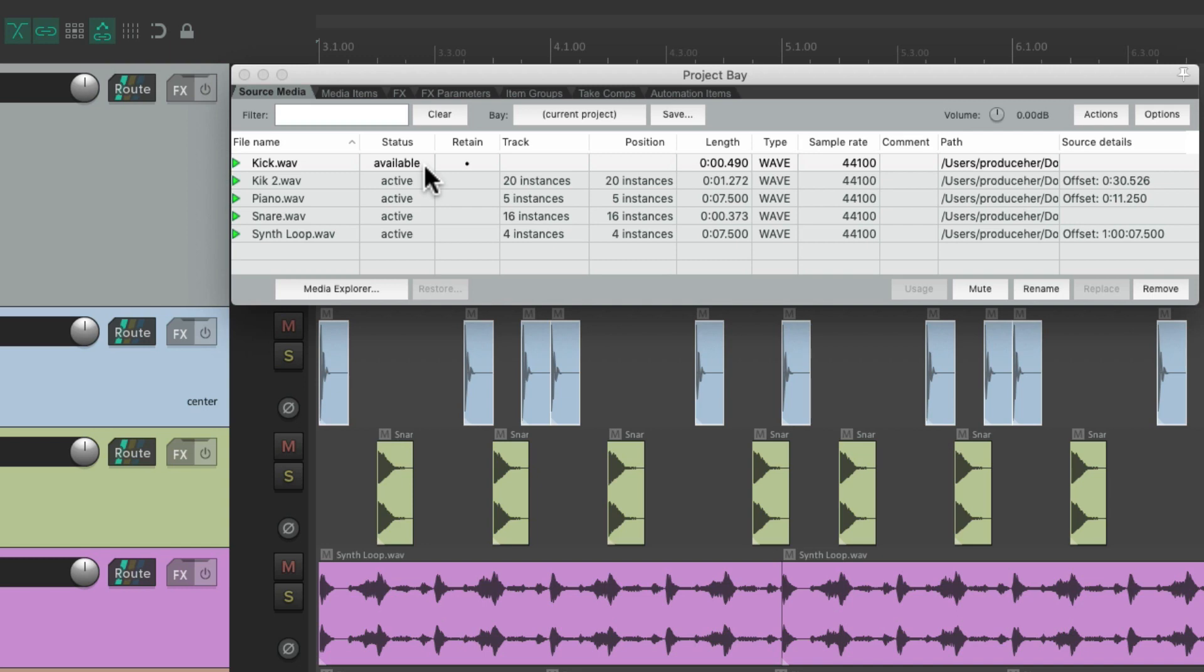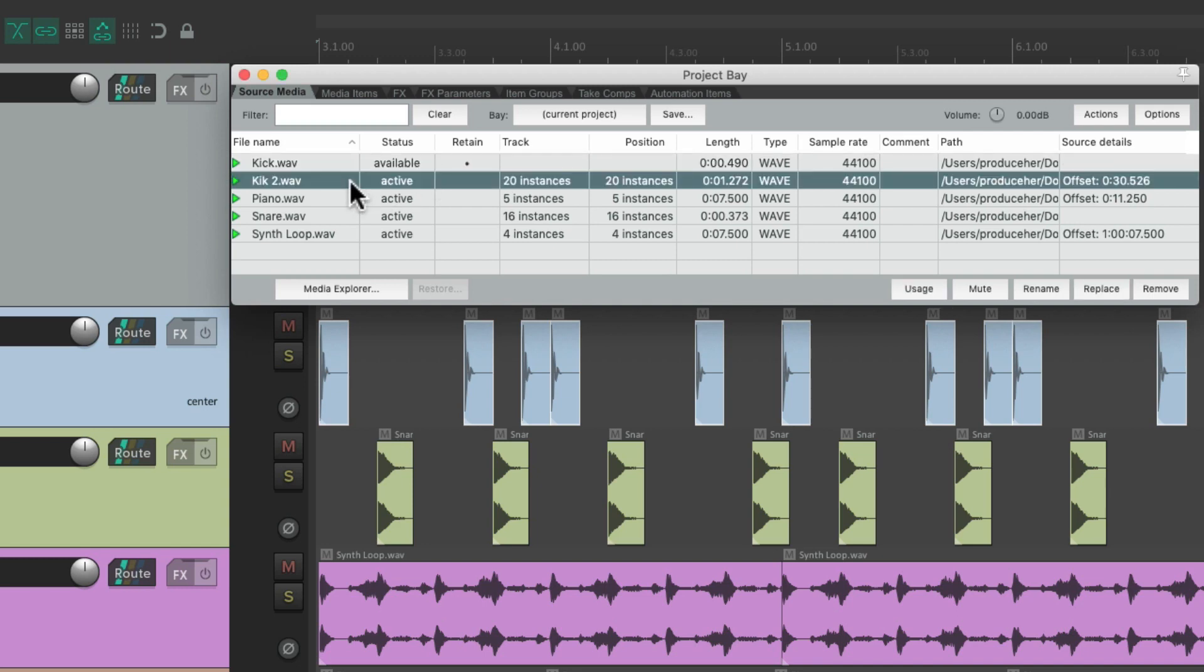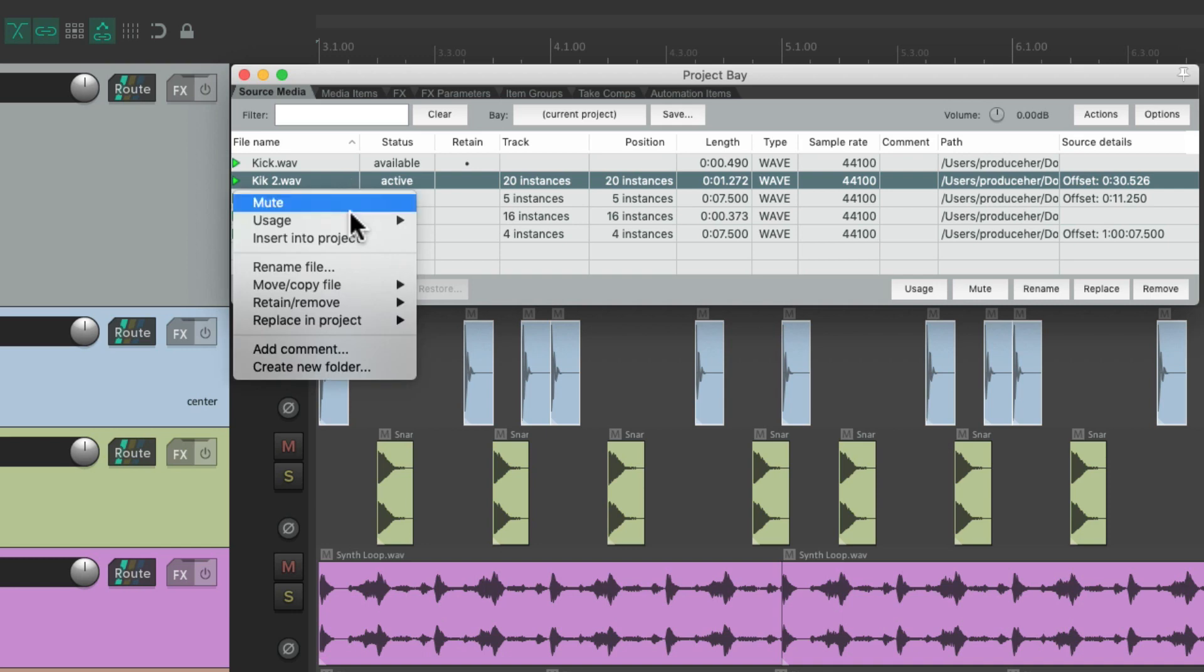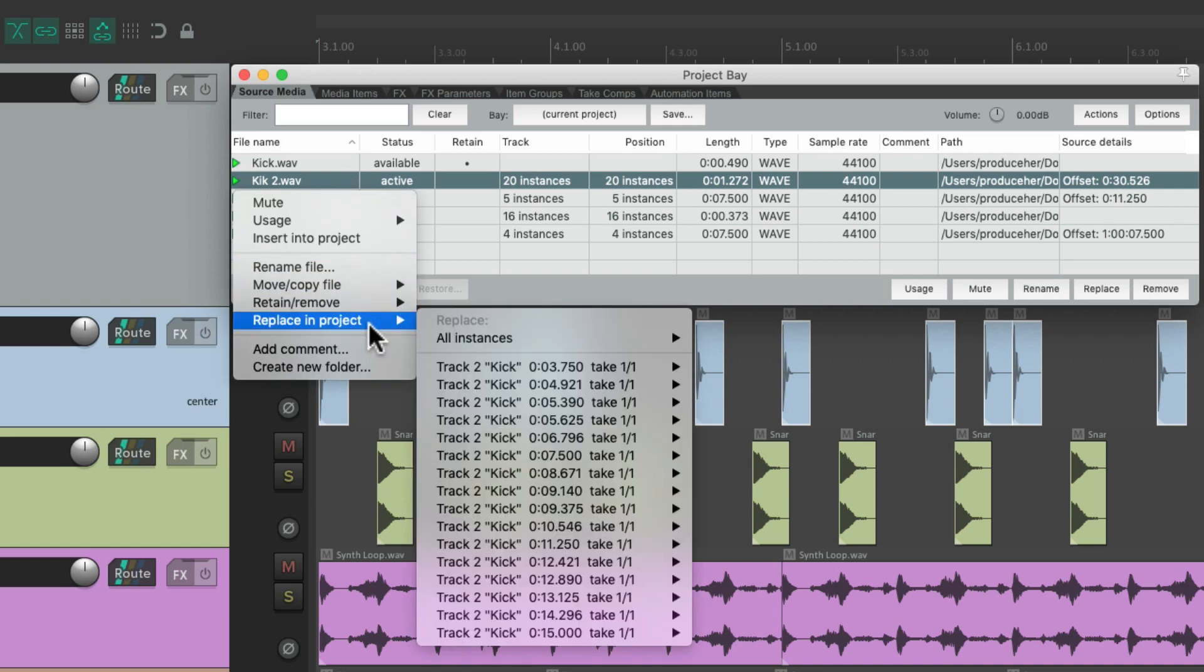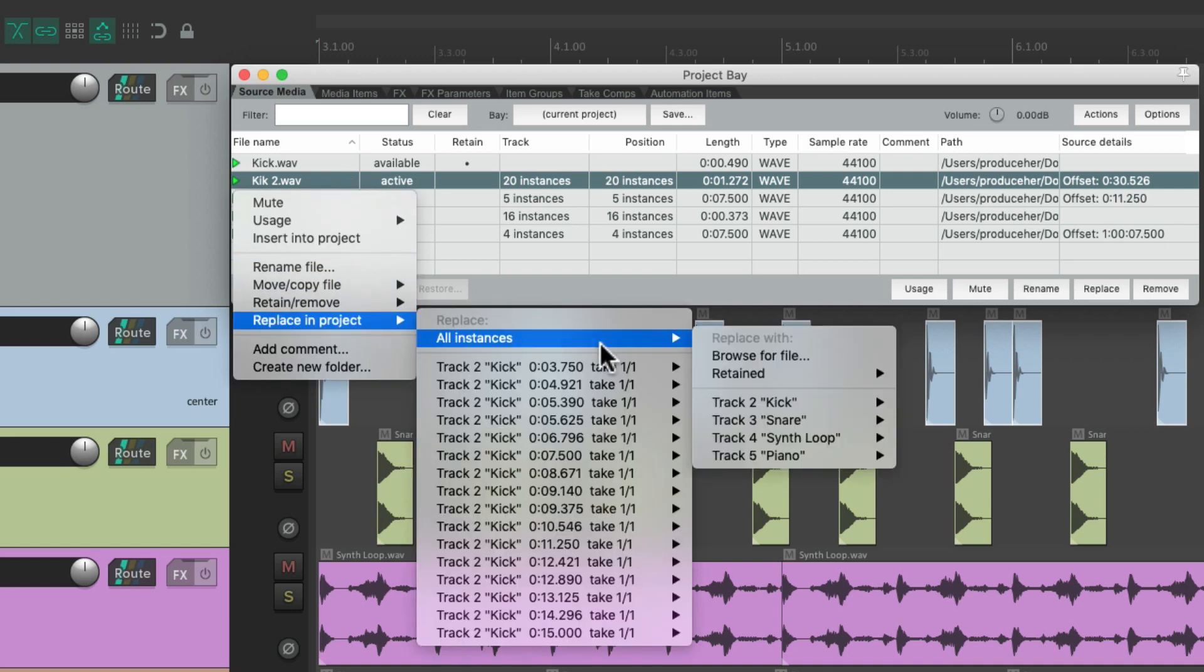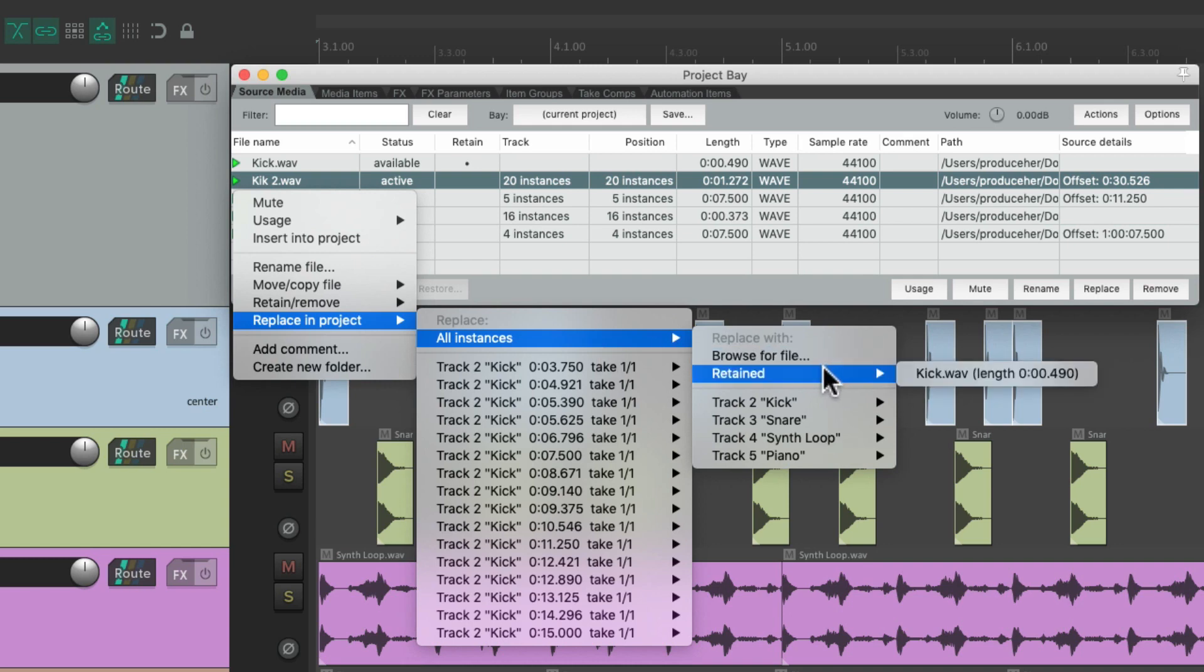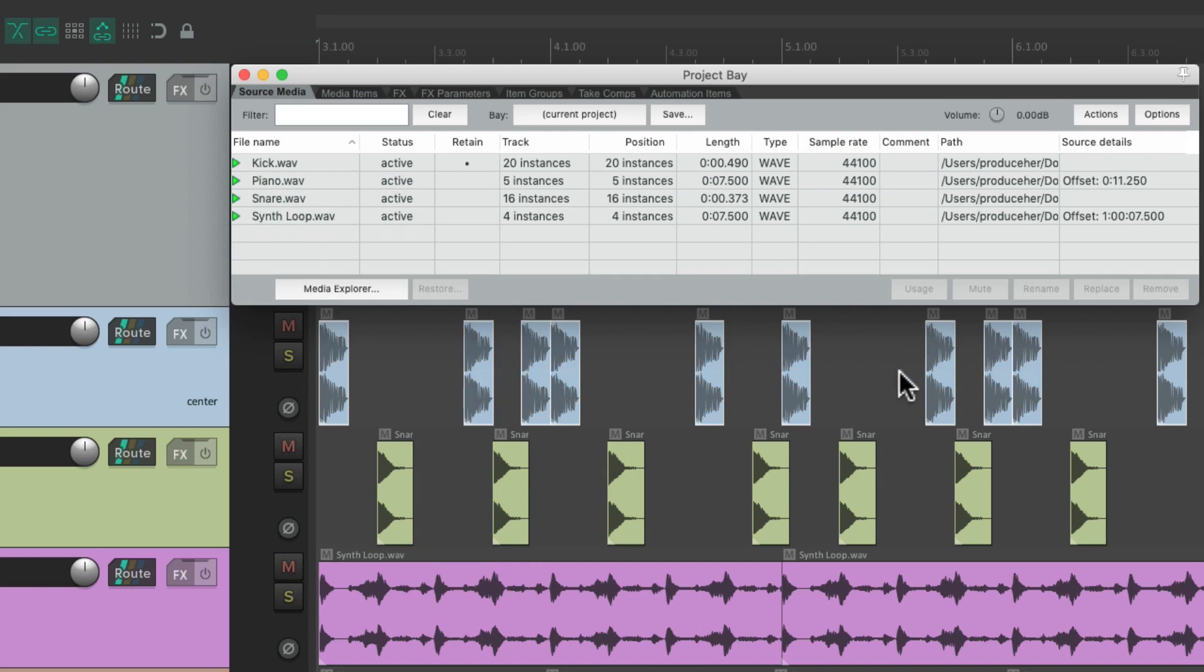Go to replace in project, and choose all instances. And instead of choosing browse for file, we could choose the retain file that we kept in the project. Which is our first kick. And that puts it back to the original kick.